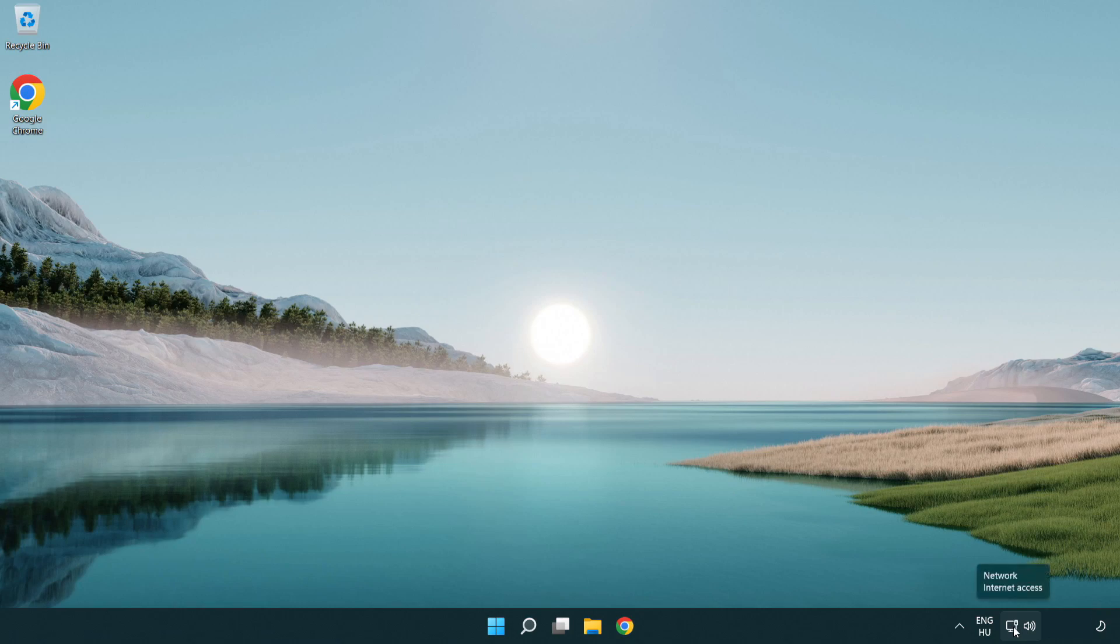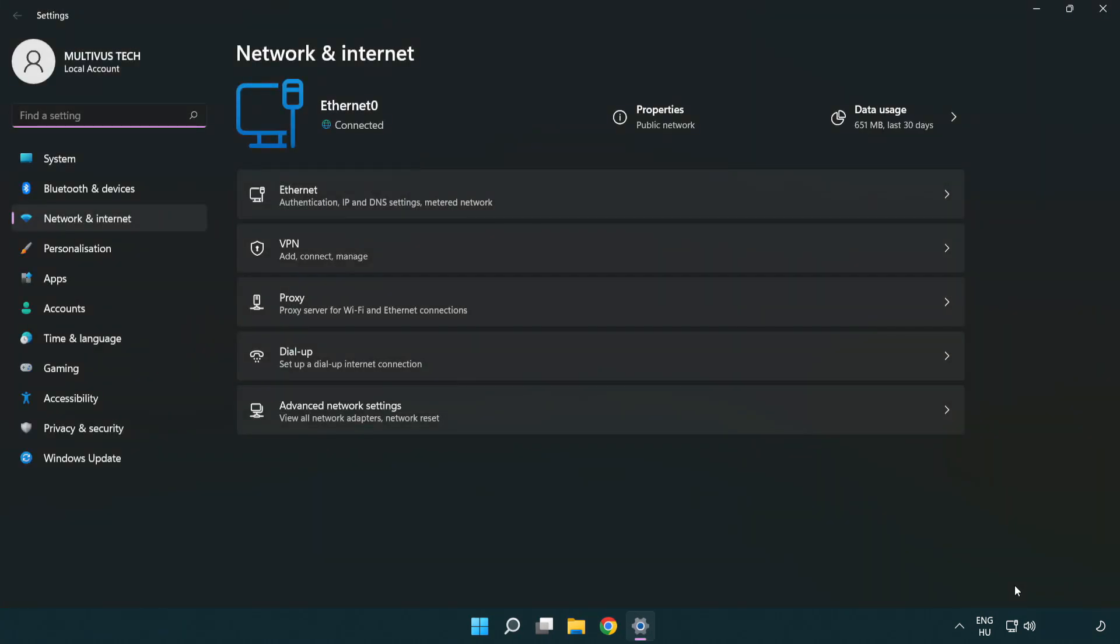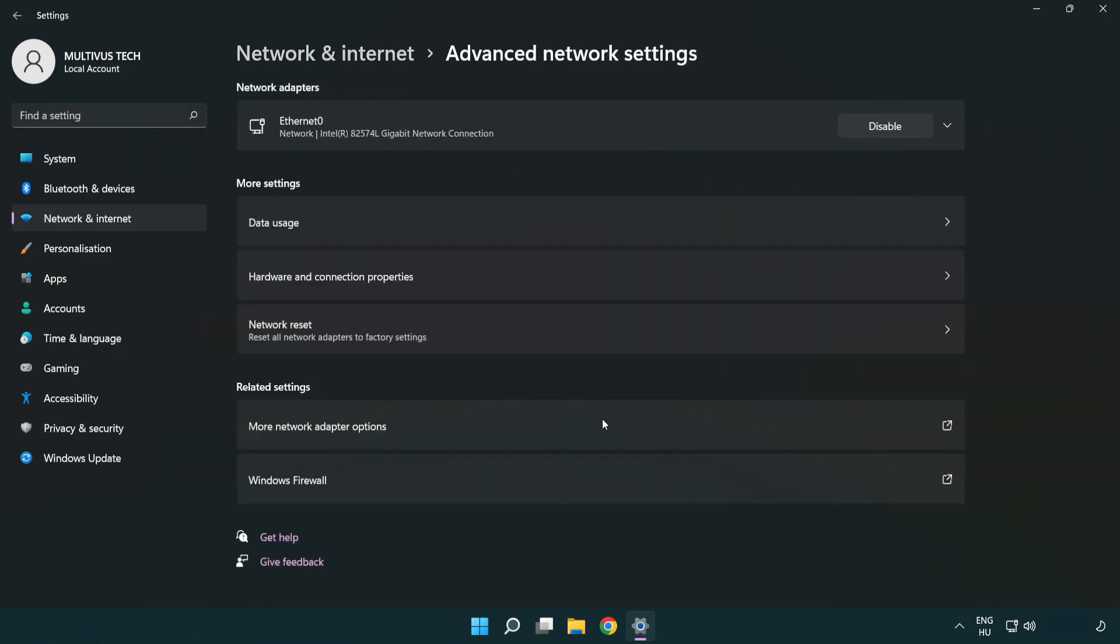Right click Ethernet and open network and internet settings. Click advanced network settings. Click more network adapter options.